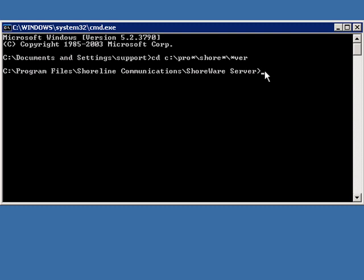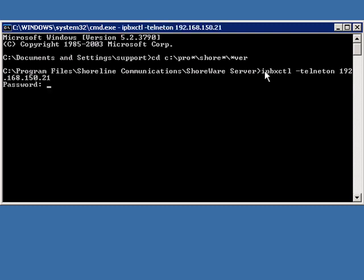We're going to use the IPBXCTL command, so it's IPBXCTL minus telneton IP address of the Shortel switch that we want to get into. In this case, I believe it's this one. It's going to prompt me for the password.